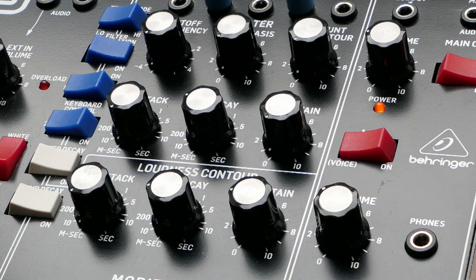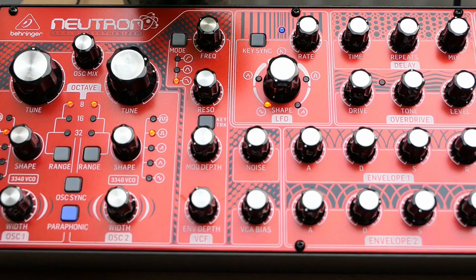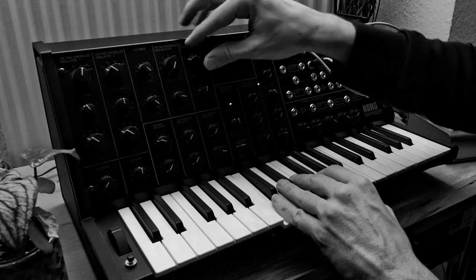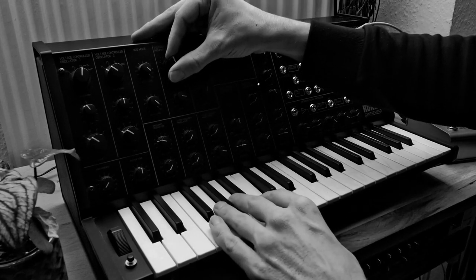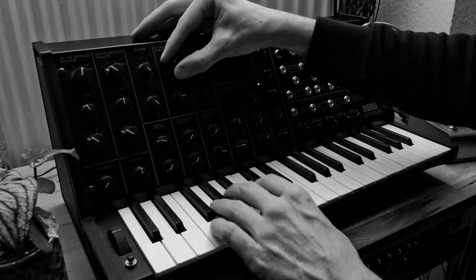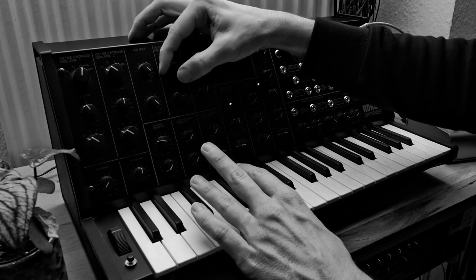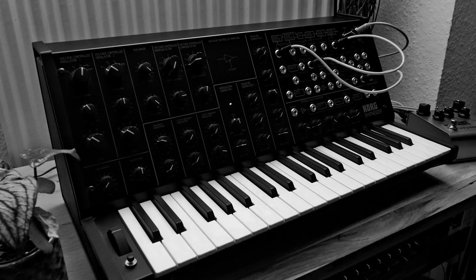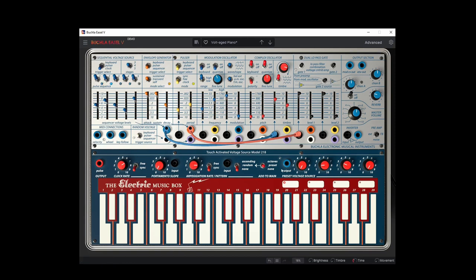Of course the Minimoog follows this scheme, but also the ARP Odyssey, the MS-20, and modern ones like the Behringer Neutron. In one of my next videos I will cover the West Coast approach, which is very different compared to this East Coast subtractive one. Stay tuned and thanks for watching!